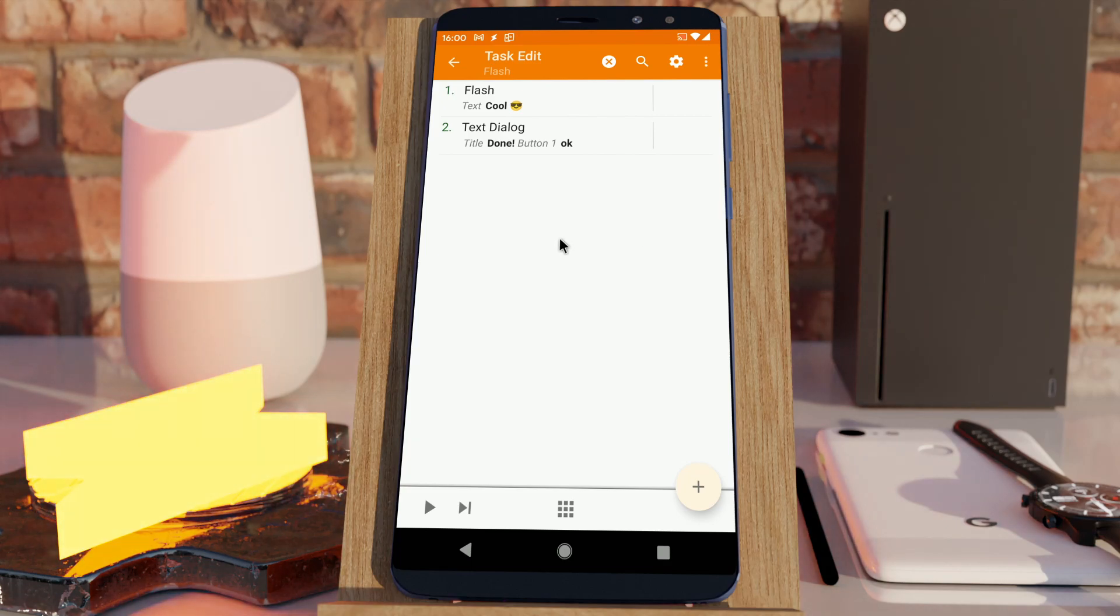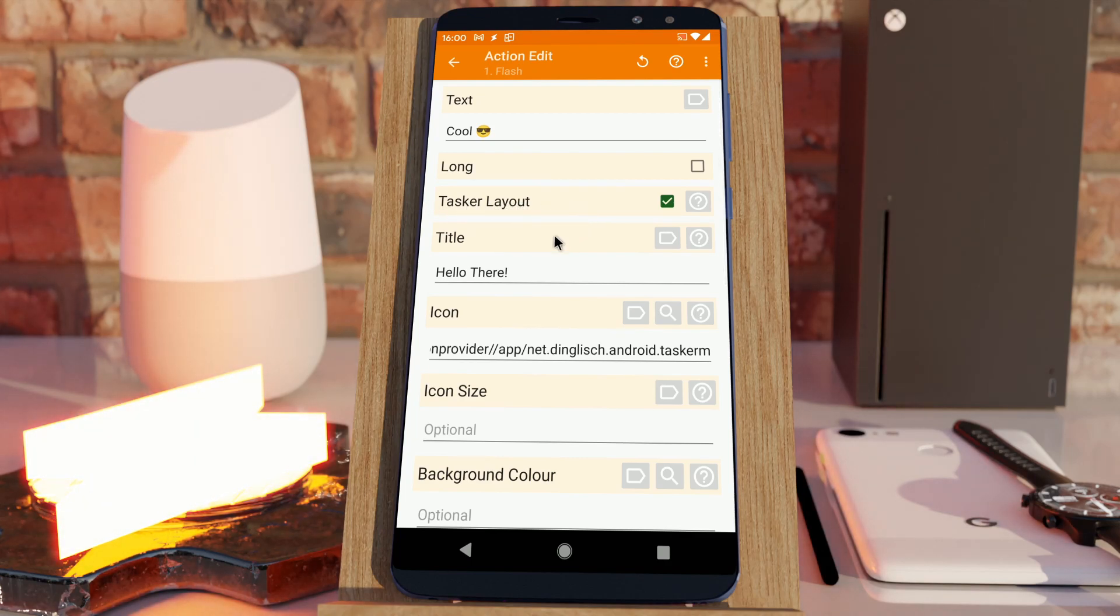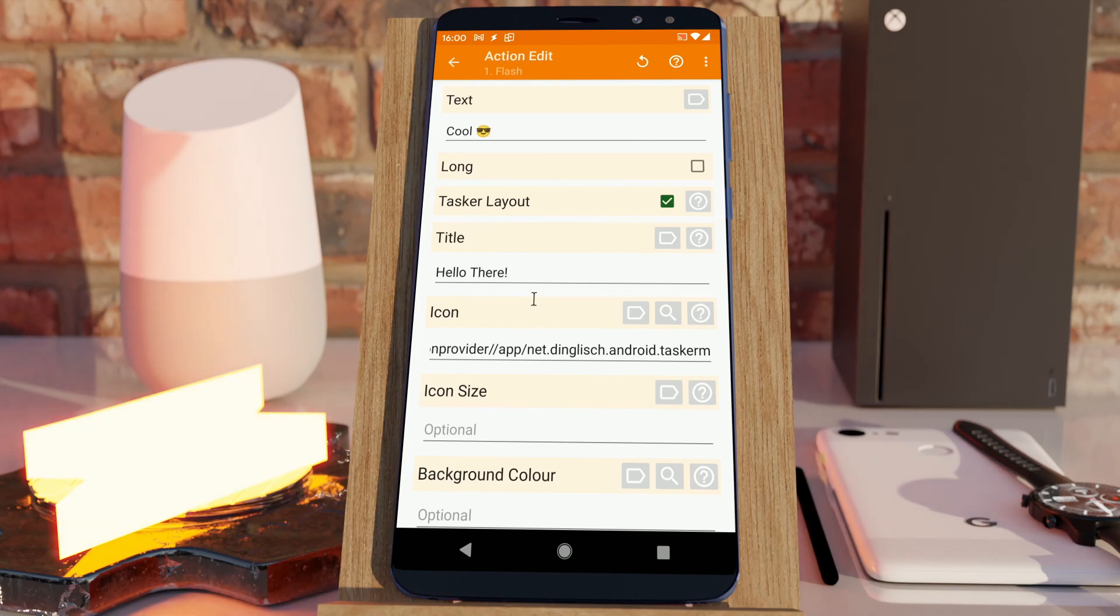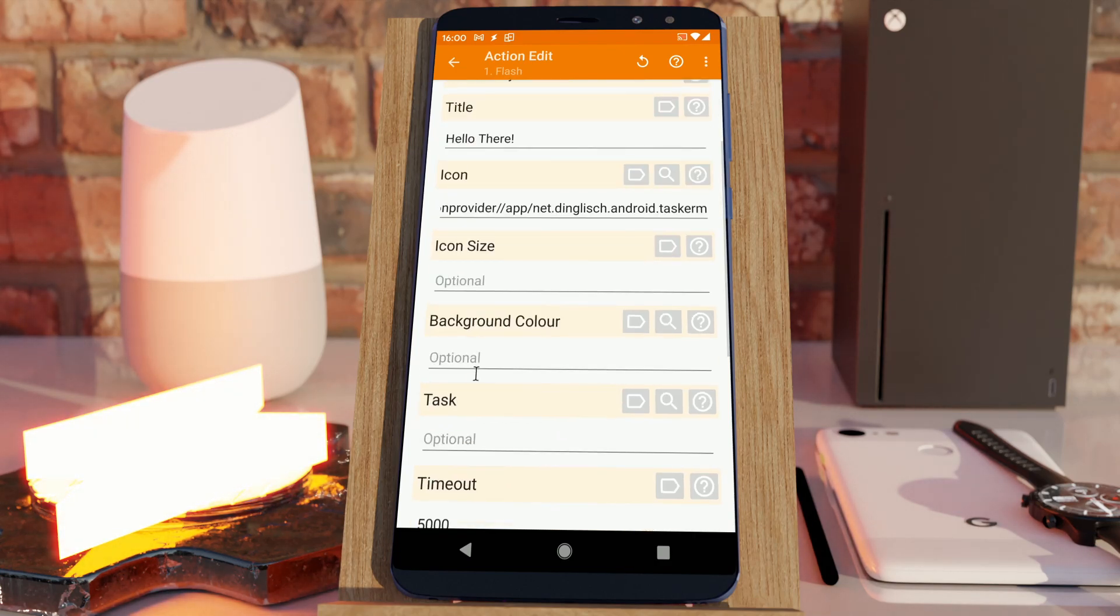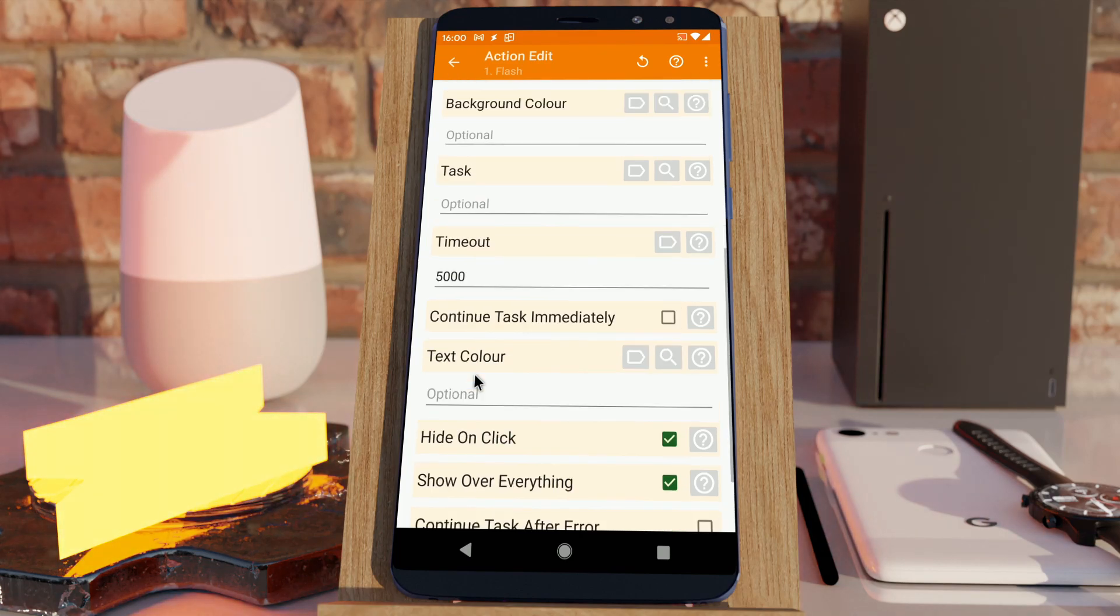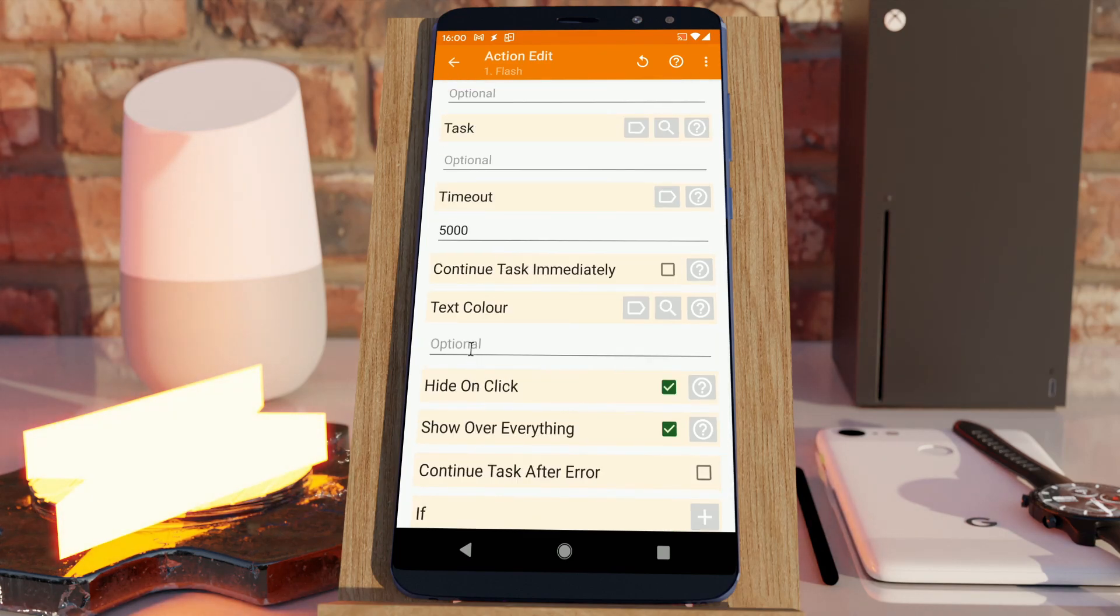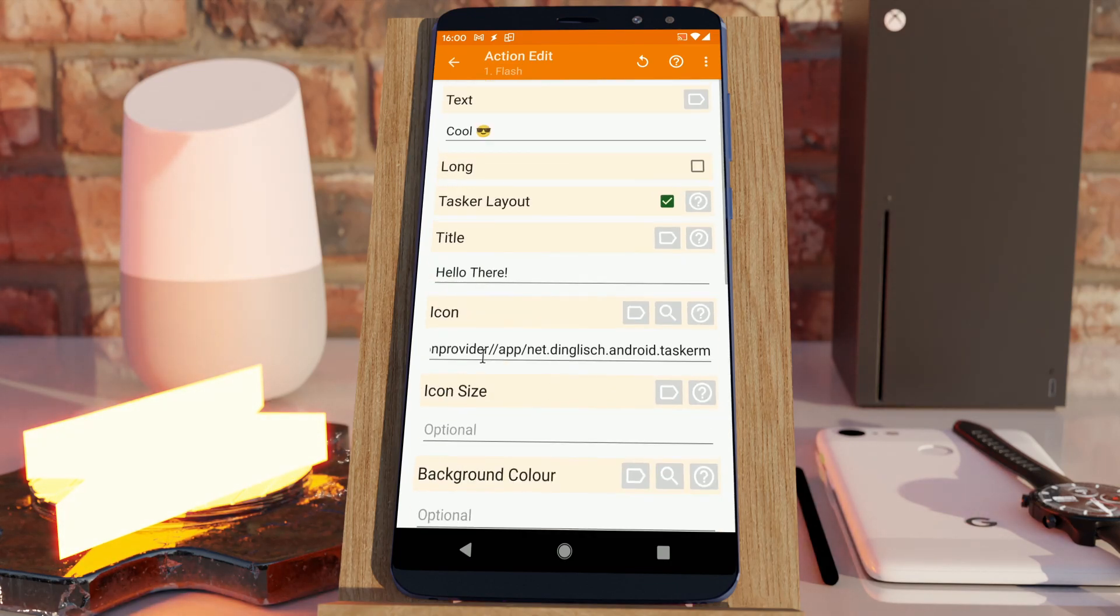The flash action has a bunch of new options. In the last release, I introduced a new option called Tasker Layout that allows you to customize the flash action a little bit more. It allows you to set an icon, a background color, and more. This time, I've introduced a bunch of new options including text color, hide on click, and show over everything. Let's check them out.